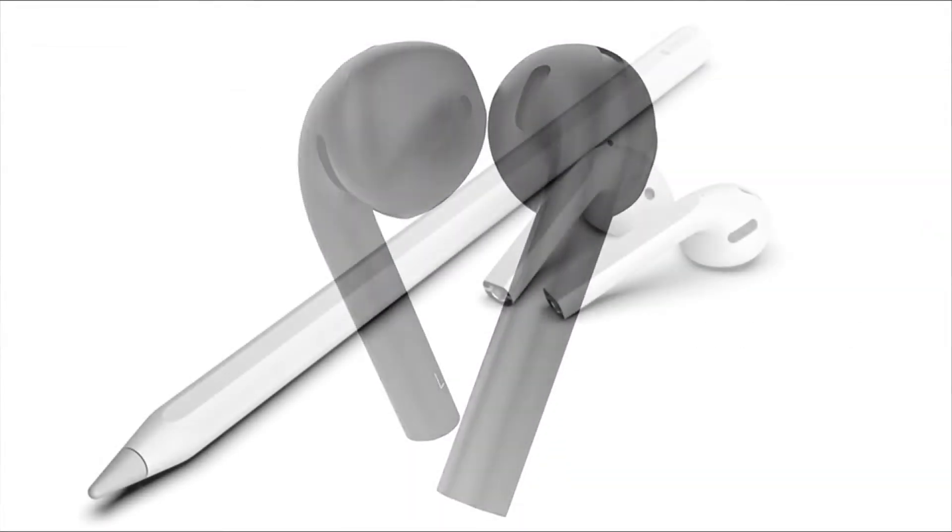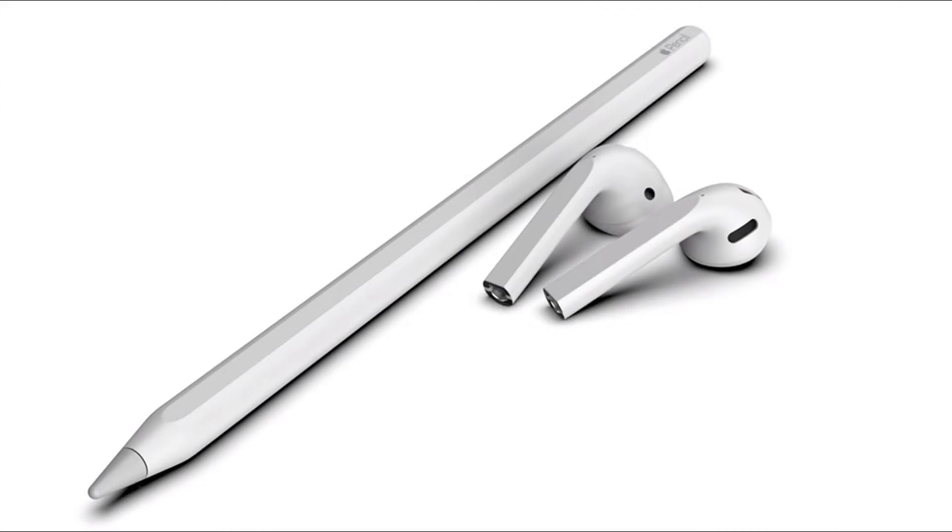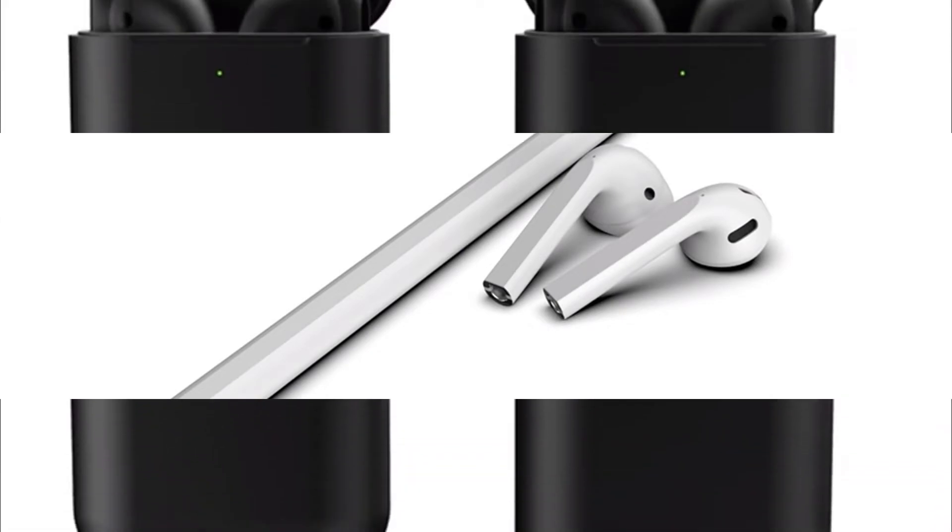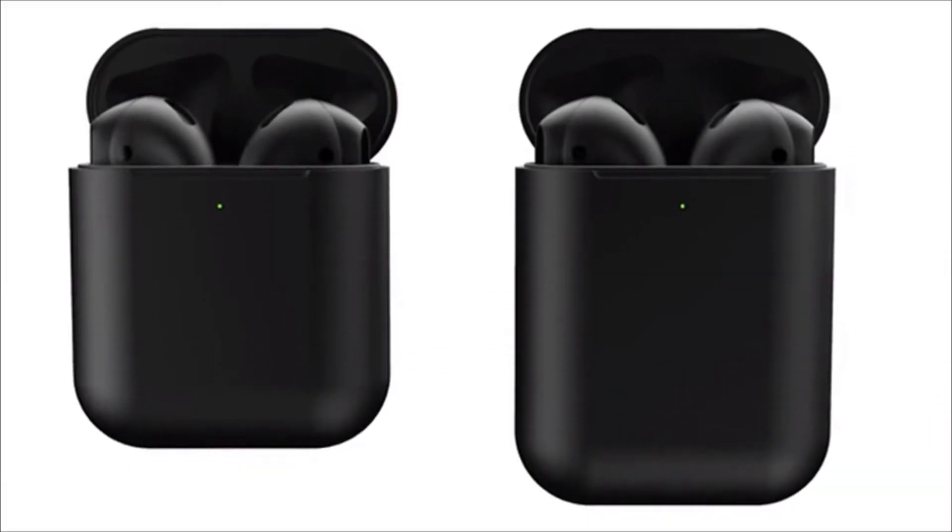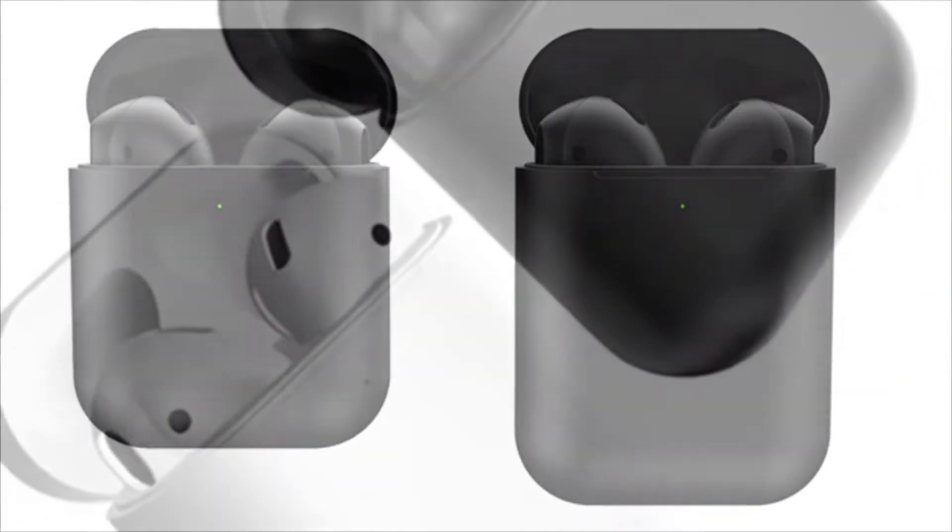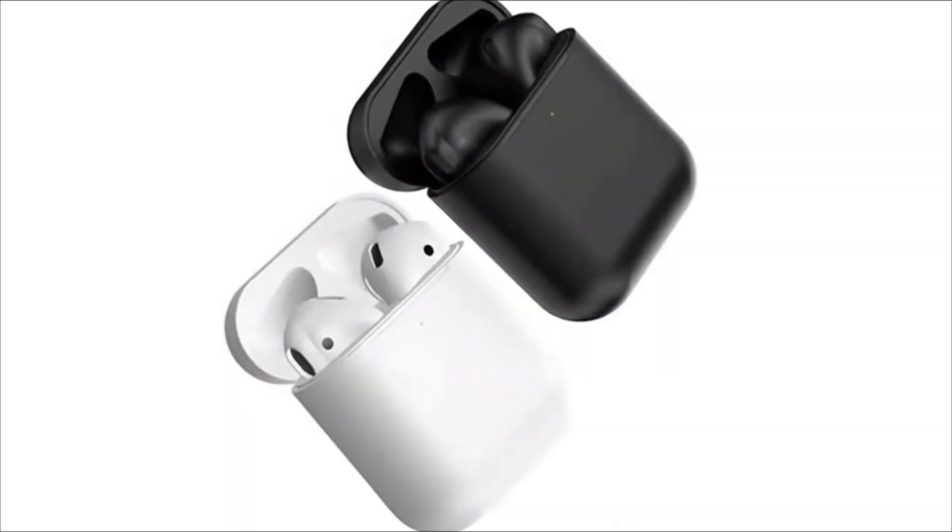AirPods will disappear from sale after the AirPods 2. Apple will not leave the original headphones on sale and will no longer officially sell the original AirPods model after launching AirPods 2.